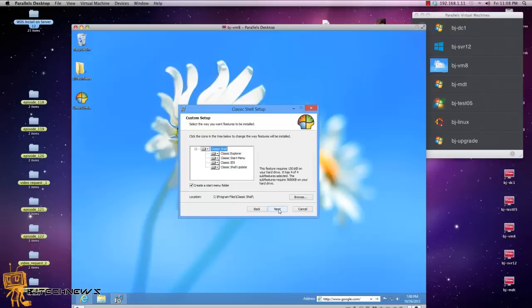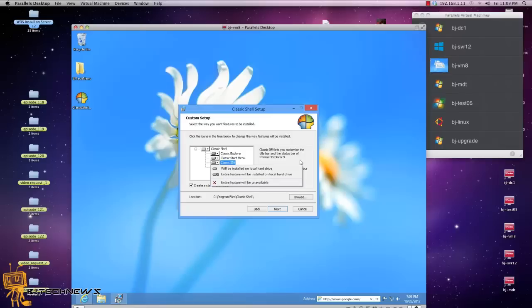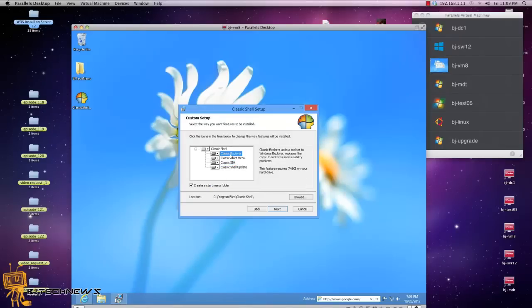Yeah, I believe this is all we want. Classic IE 9, I don't know, I'm just going to do everything. So Classic Explorer adds a toolbar to Windows Explorer, replaces the copy UI and fixes some usability problems, that looks pretty cool.